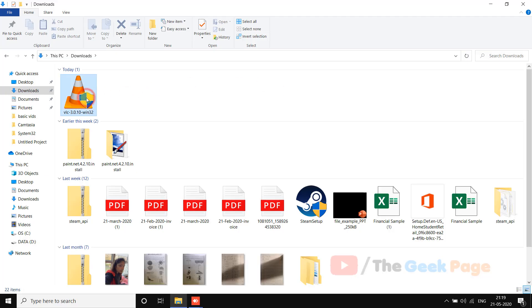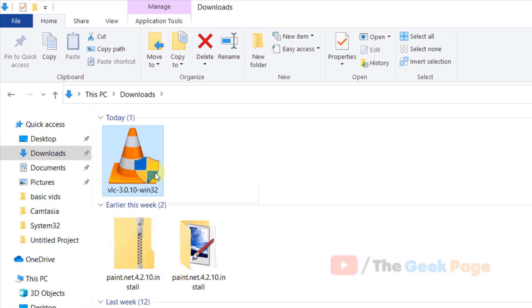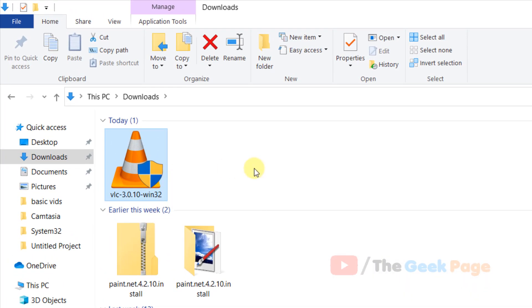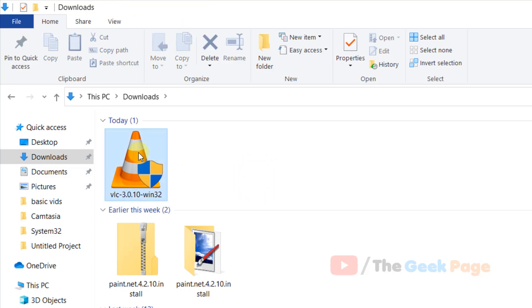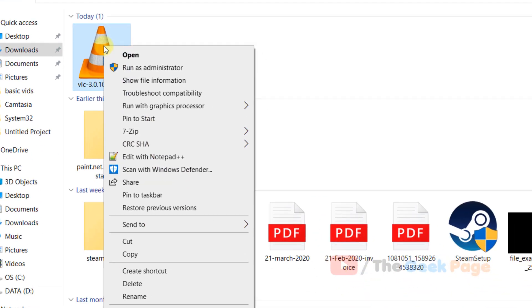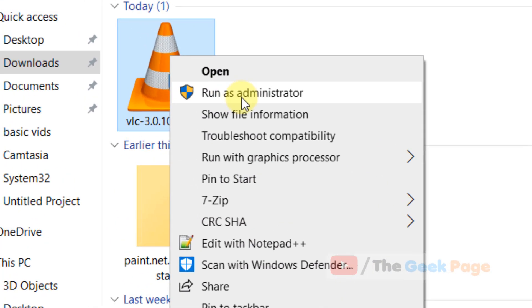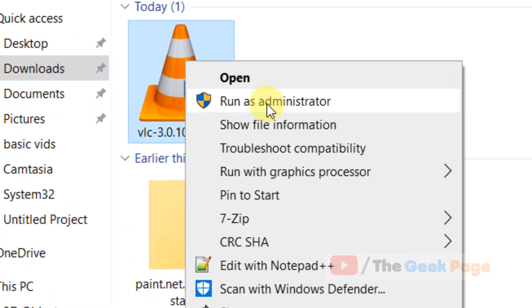So let's say this is the program, VLC.exe, and you want to install it but it's giving you that error. What you should do is right-click on that exe file which you want to install and click on run as administrator.